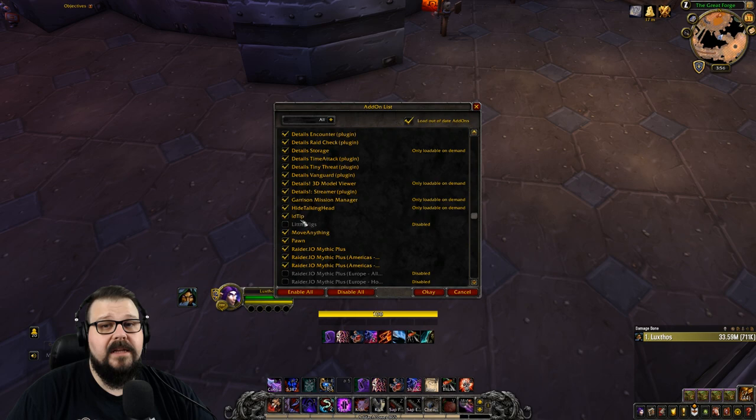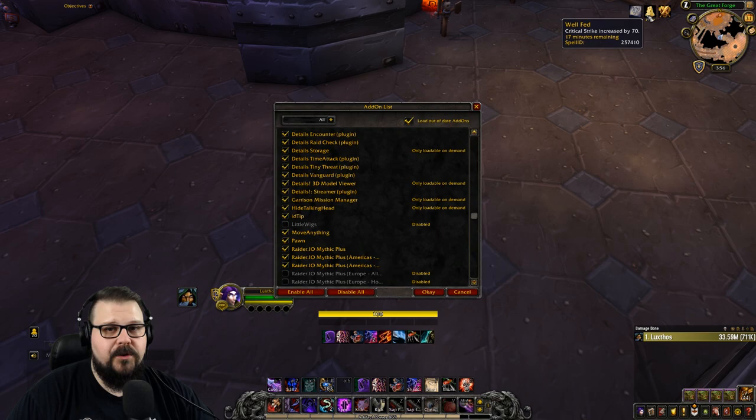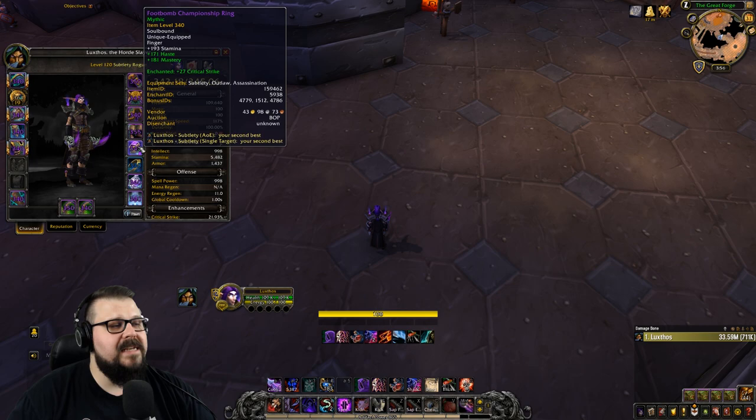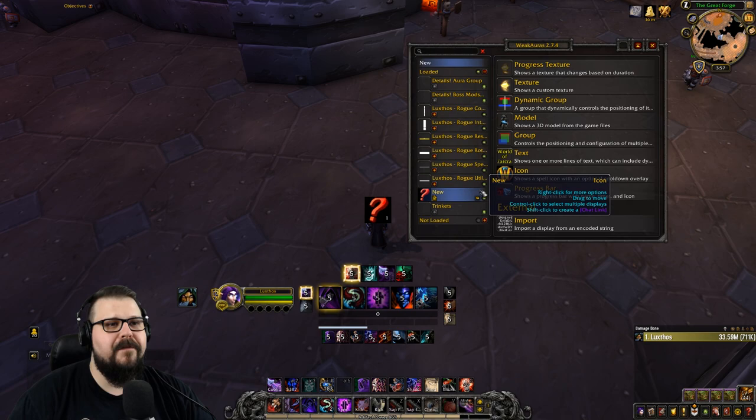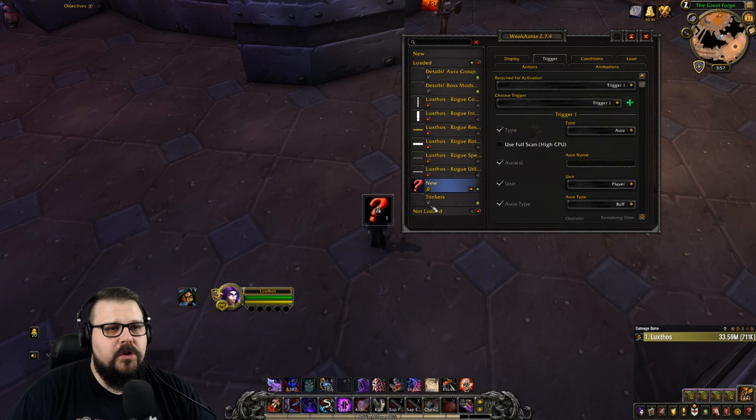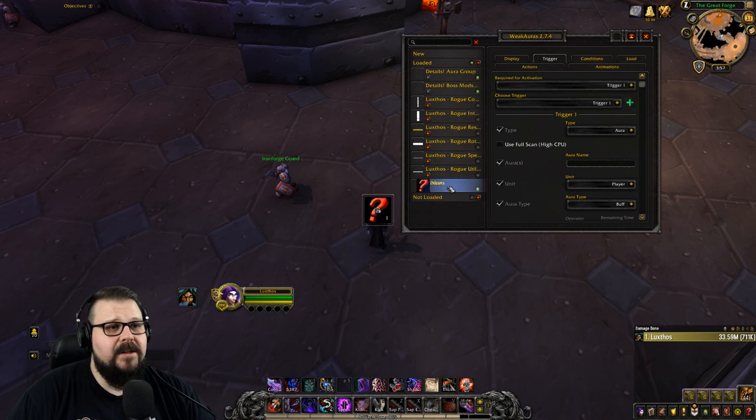Before we go any further, I want you to download another add-on outside of WeakAuras that's going to help you out a lot — it's called IDTip. Simply go on the Twitch application and download IDTip, make sure you get the latest version. This is simply going to tell you what the spell ID is that you're looking for. It also works on pieces of gear — if you mouse over something, you can see the item ID, which is going to be very useful.